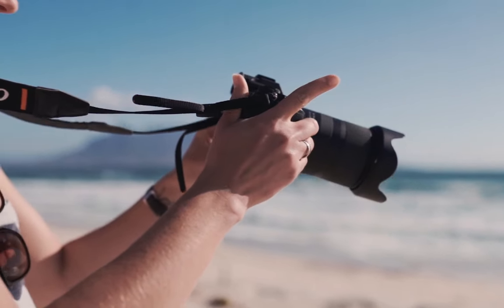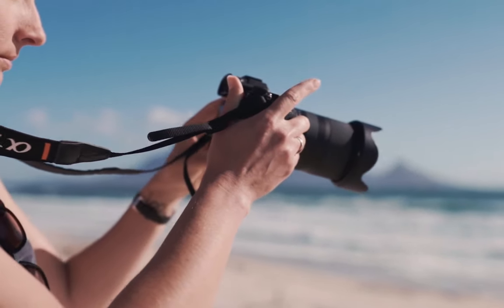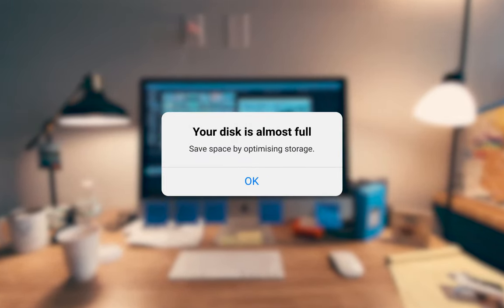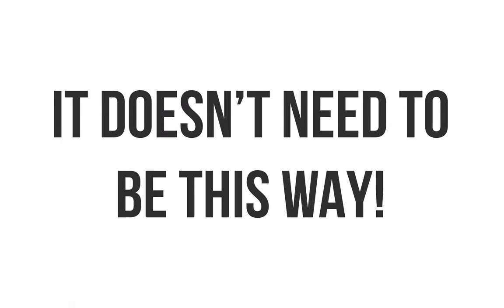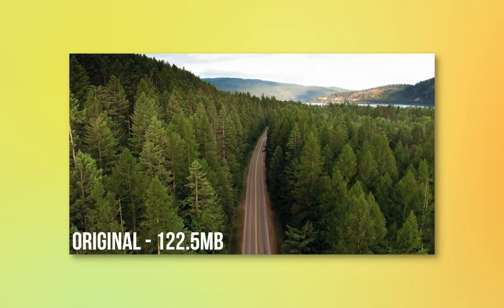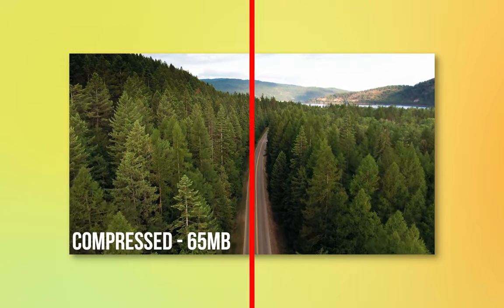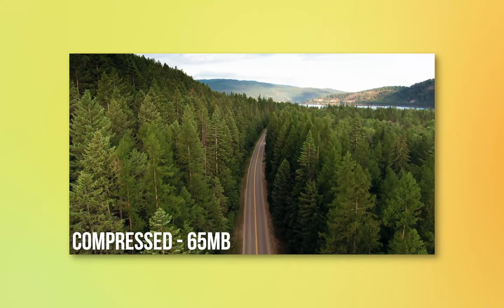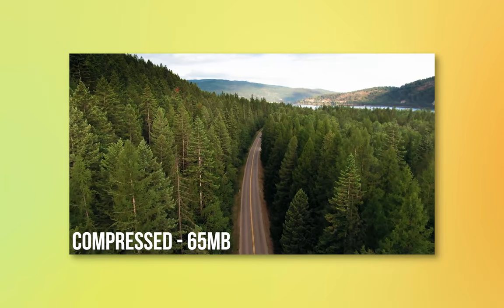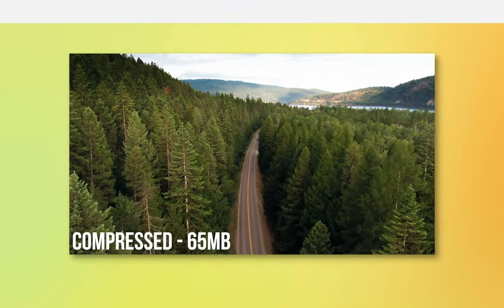Creating videos can result in huge file sizes which take up a lot of space on your computer, but it doesn't need to be this way. In this video I'll be sharing with you a really cool app that helps to compress videos without losing too much quality. Let's get into it.